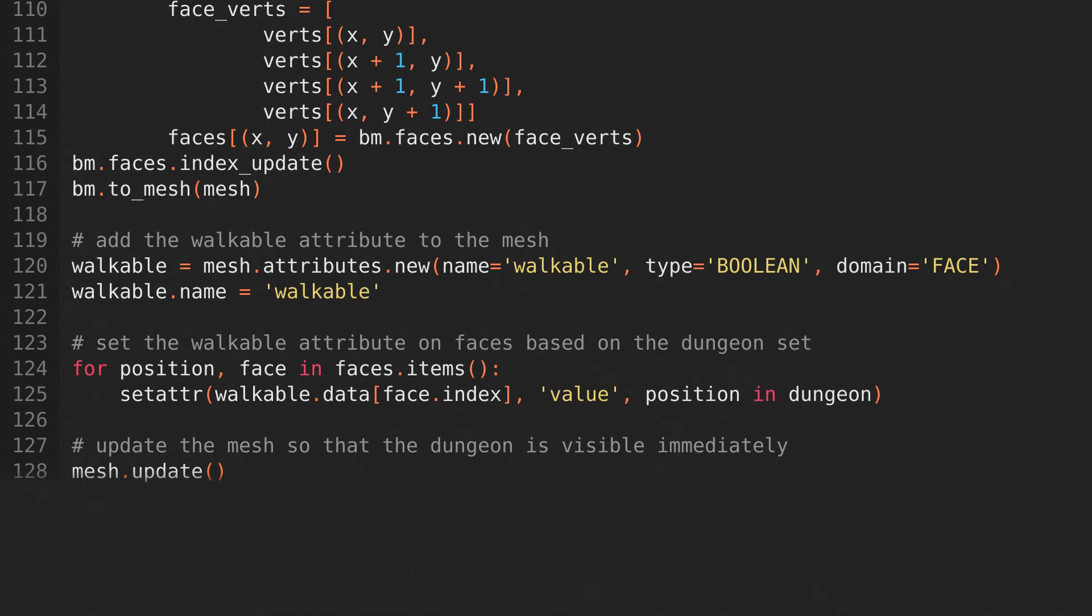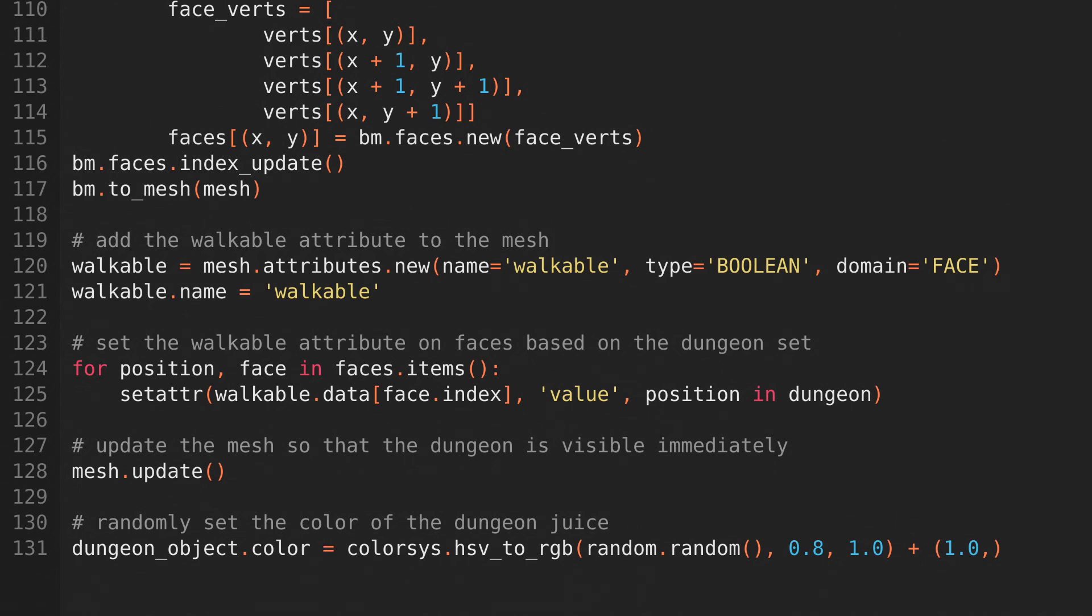and set that attribute based on the generated dungeon set that we made earlier. Then we'll update the mesh, so that the geometry nodes modifier can update. And finally, we'll randomly set the color of the dungeon object, which controls the color of the dungeon juice.